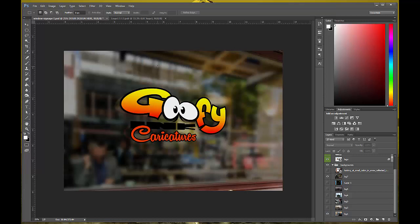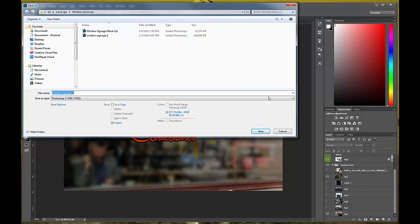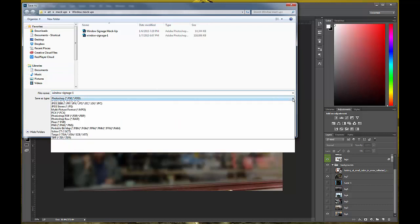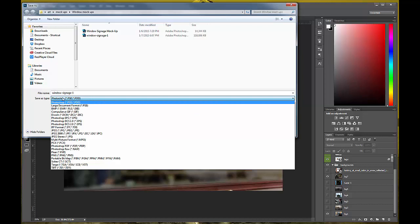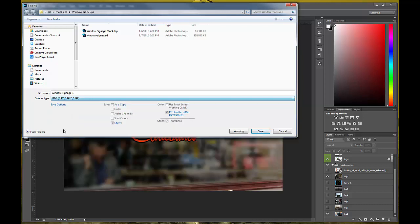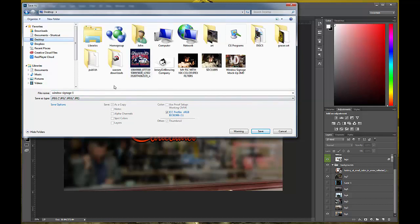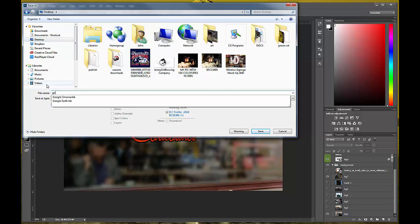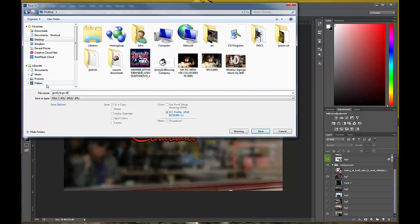I'm pretty sure you can handle this. To save it — you've got it like this and you want to save it as a picture so you can put it on Facebook or on the website. Go File > Save As, change the Save Type to JPEG. I'm going to save it to the desktop — just name it something like 'goofy logo sticker mock-up' or something like that, and hit Save.